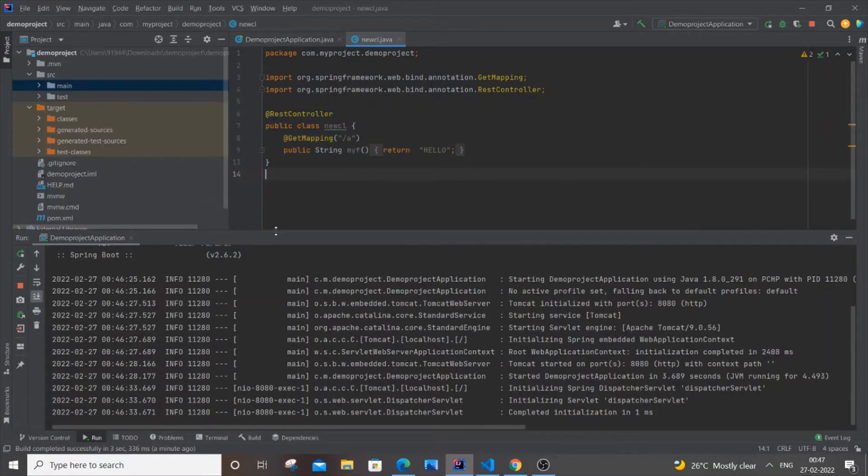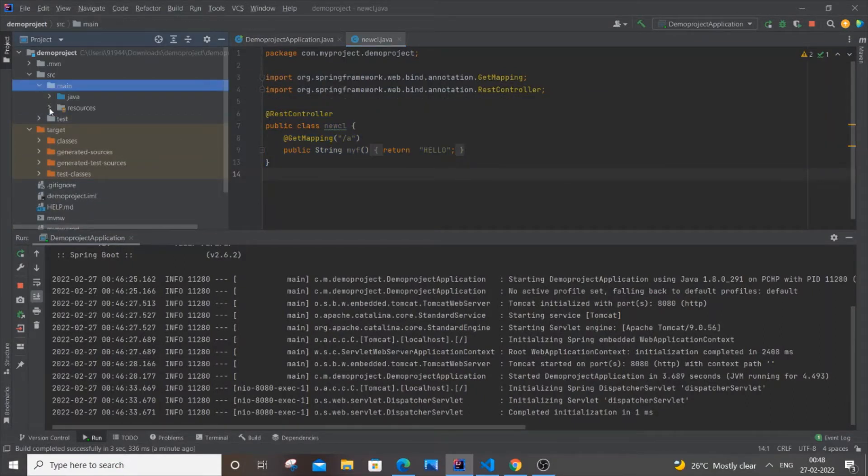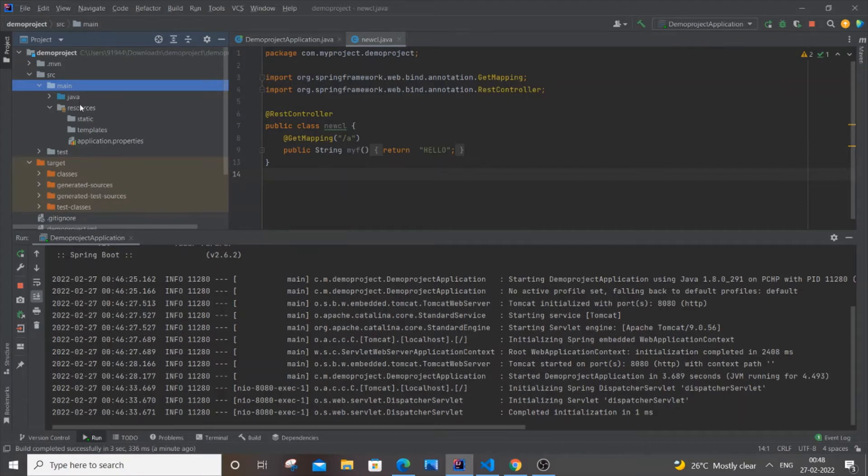The simplest way to solve this problem is you need to go to main and resources, just like below the Java folder, and you will have a file called application.properties.